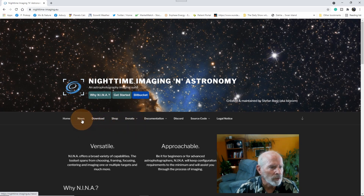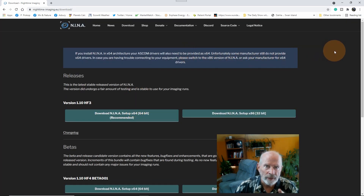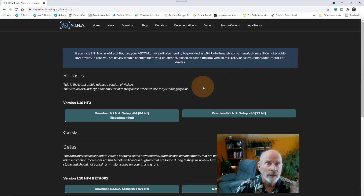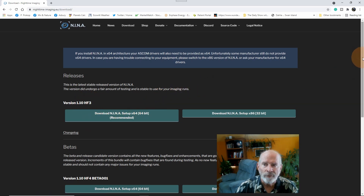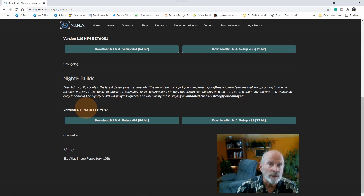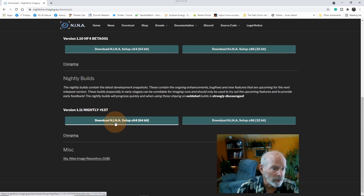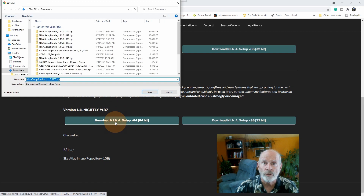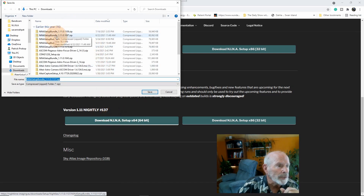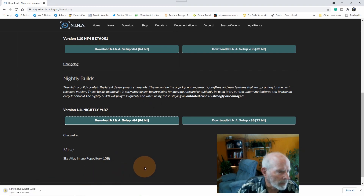Click on the donate button. Then go to Downloads. You want to download the beta versions, not the stable version. Even though the stable version isn't too bad, a lot of the new stuff is only in the beta versions. The stable version is 1.10 HF3, but the beta versions are the 1.11 programs. The latest nightly build is 137. You can download it by clicking on 'Setup' if you're using a Windows computer, hit Save, and it will save to your downloads folder.